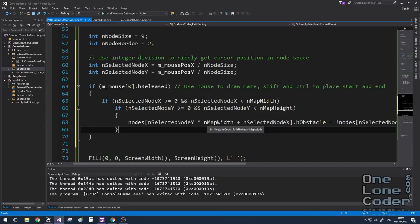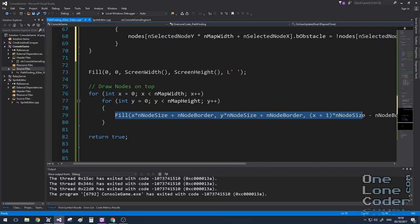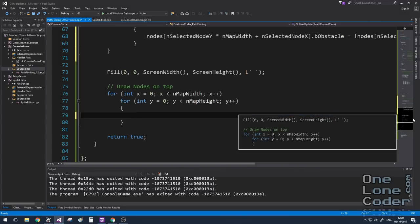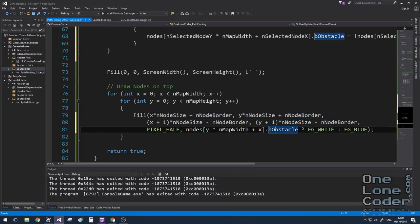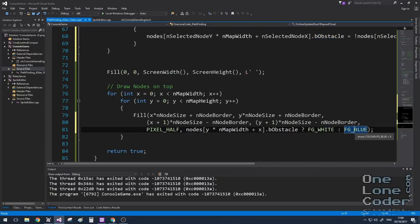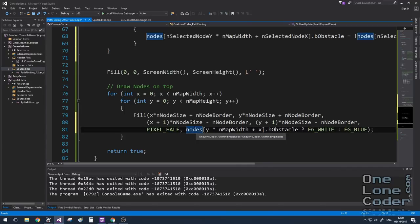Now we've got two states of the node, we draw both. I modify the draw rectangle function to choose the colour based on the obstacle flag: white if it's an obstacle, blue if it isn't. I'm using a half-shaded pixel type here, which gives a few more shades. If you're not sure what that means, check out the webcam at the command line video.